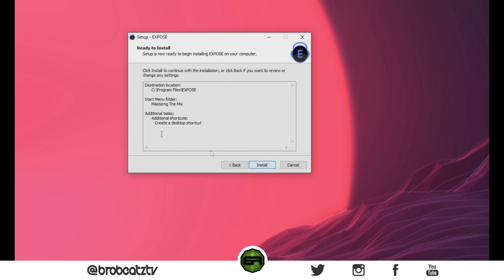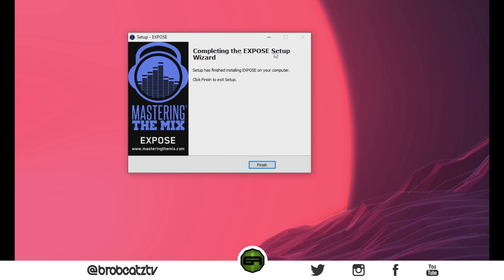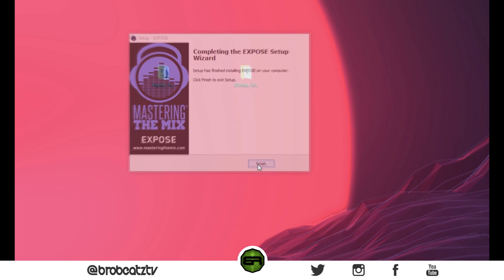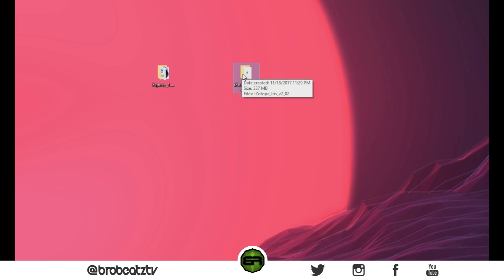It's going to show you everything you clicked and everything you did — then install. This one should be pretty fast, so finished. Now I'm going to go into more detail with this next one because it's a larger, higher quality plugin.